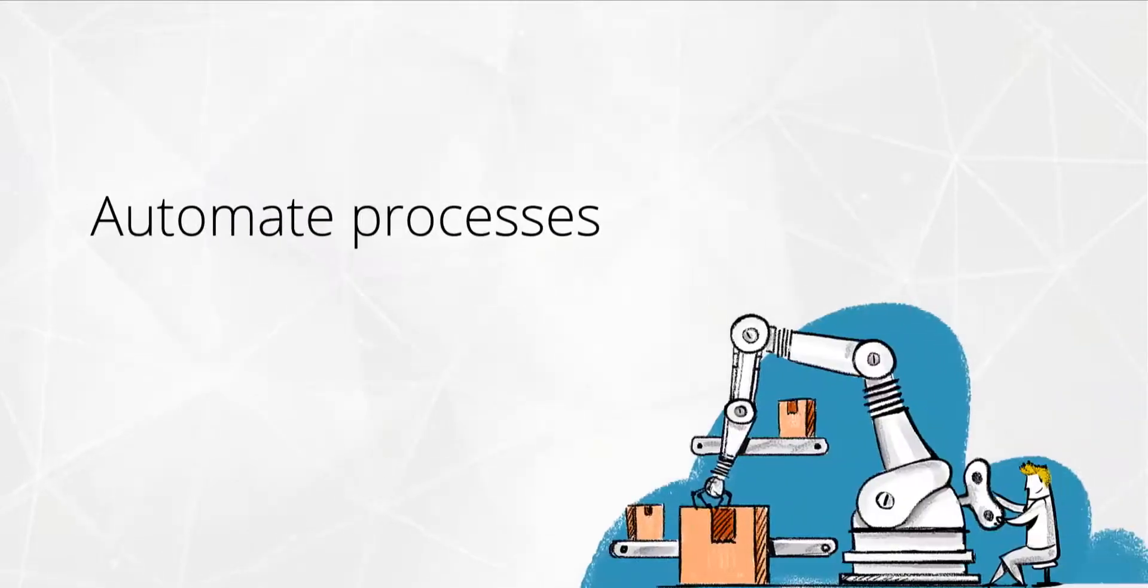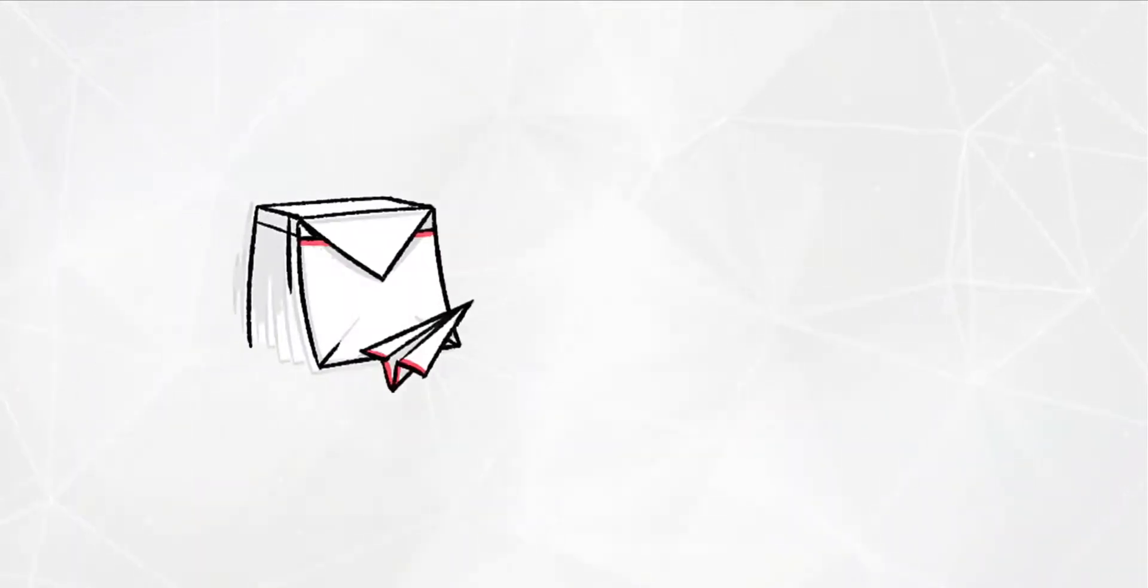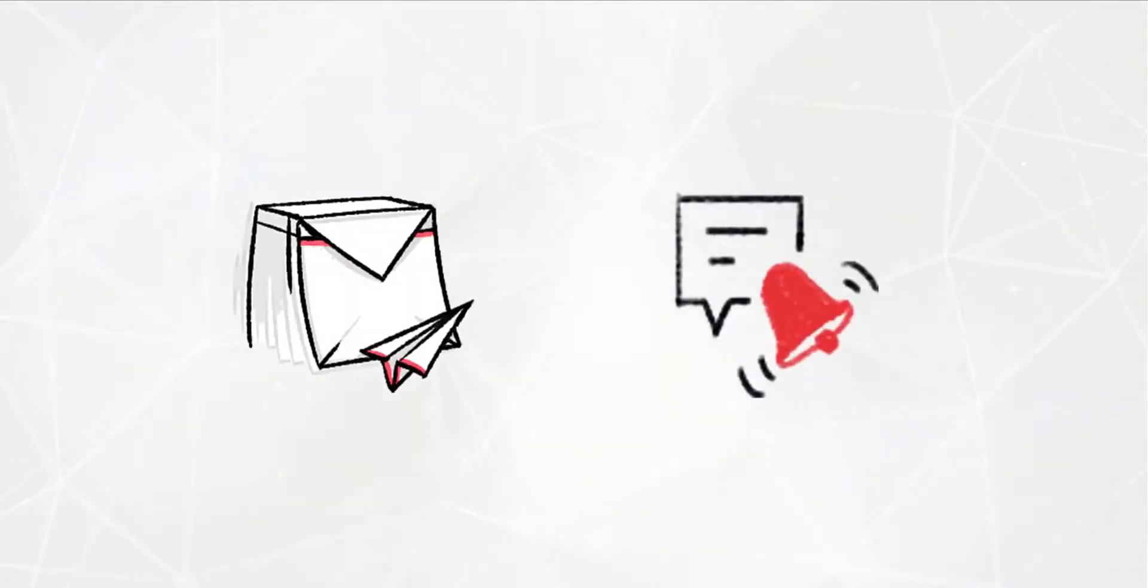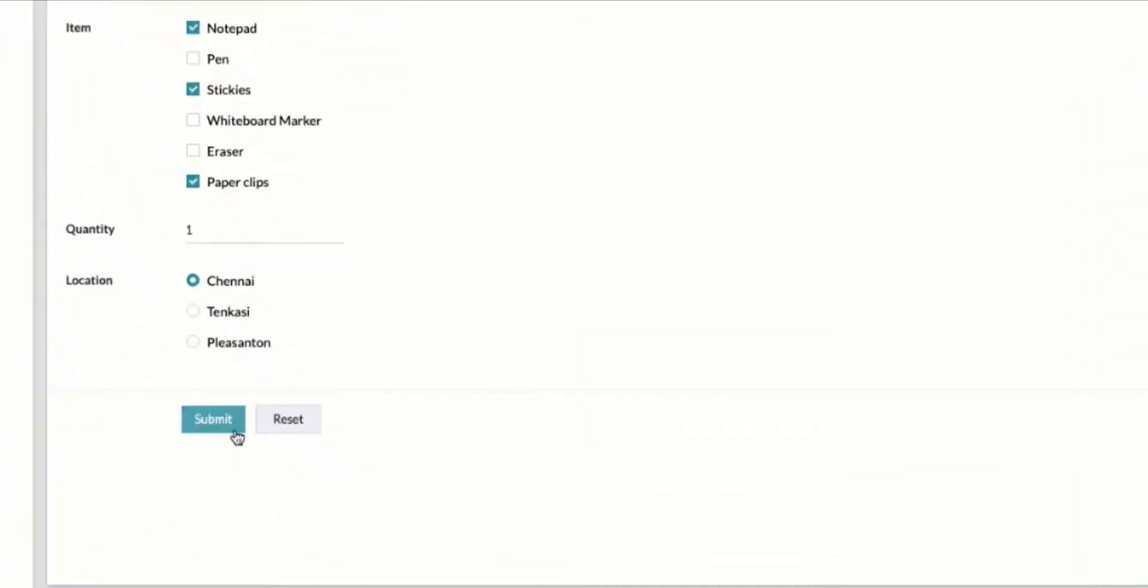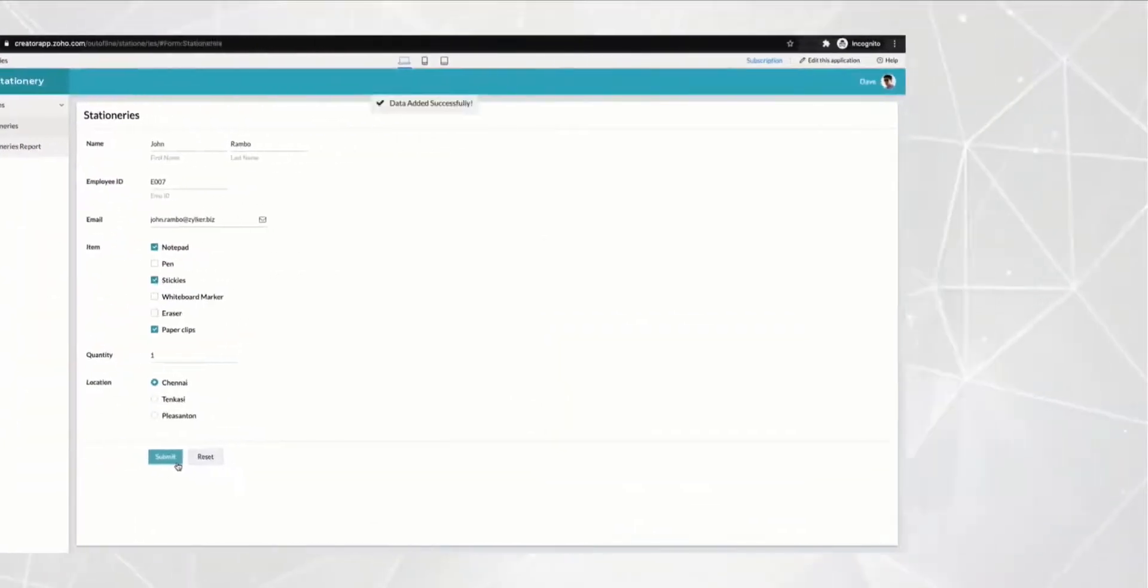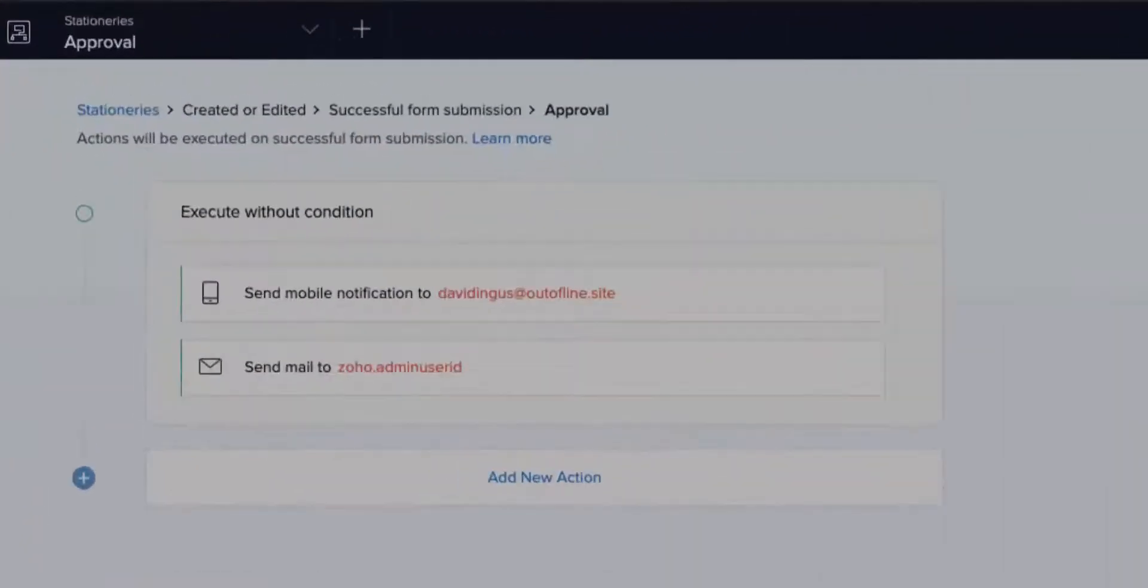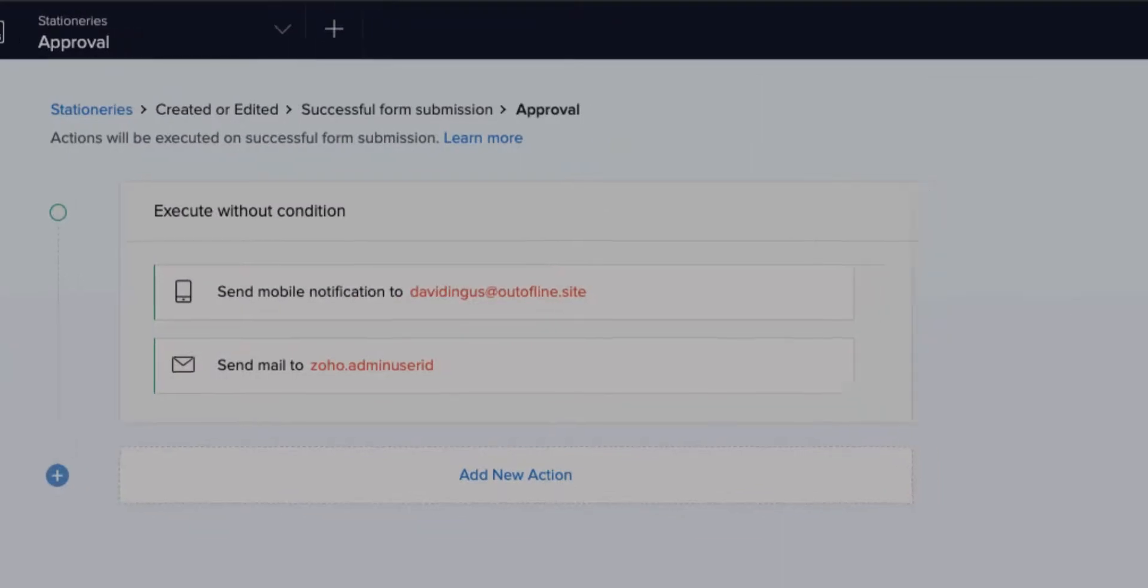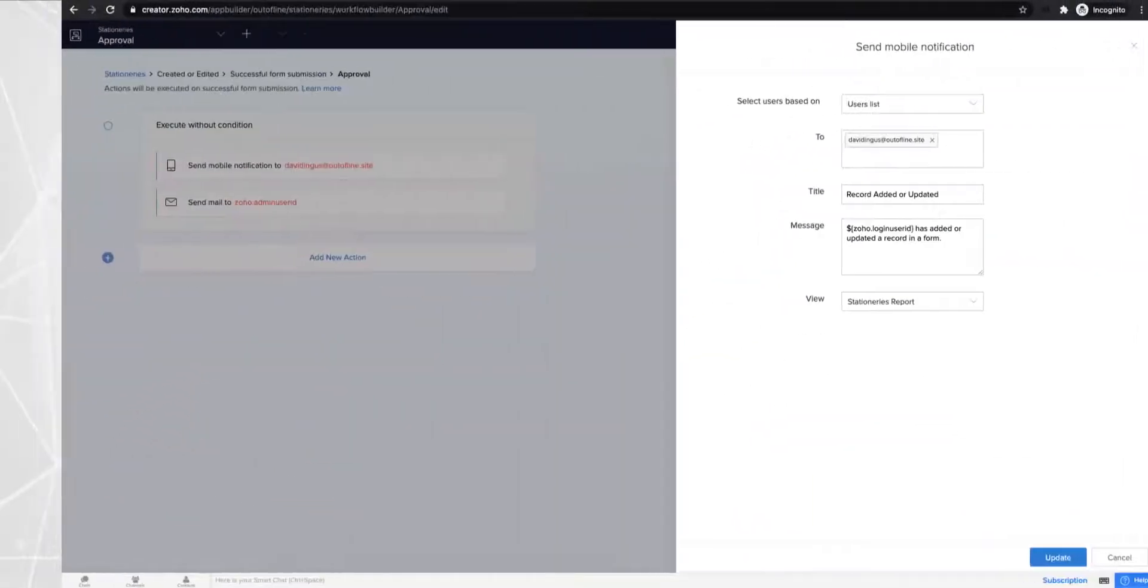Automate processes. Trigger automatic emails and notifications based on form completions. For example, once employees submit the form, configure email notifications to be delivered to their managers for validation.